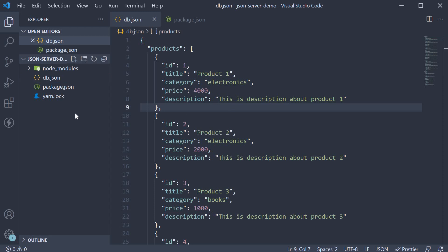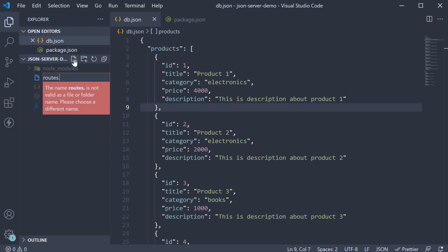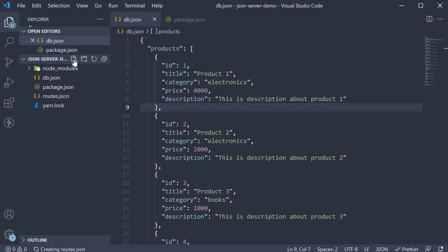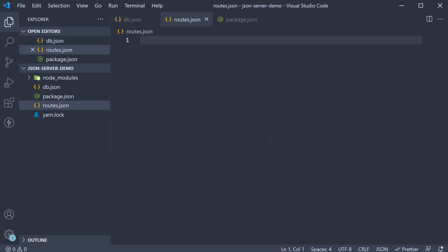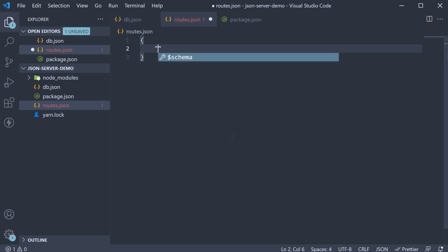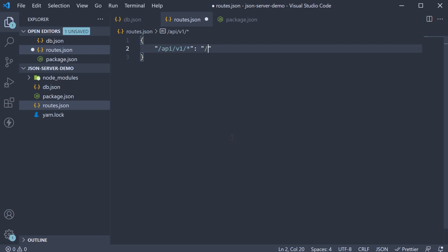Begin by creating a new JSON file in the project folder. Let's call it routes.json. Within the file, we specify a simple JSON which contains custom route names and the mapping to routes from JSON server. For example, we can have a mapping from slash api slash v1 slash star to slash dollar sign 1.